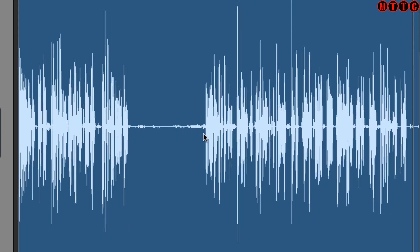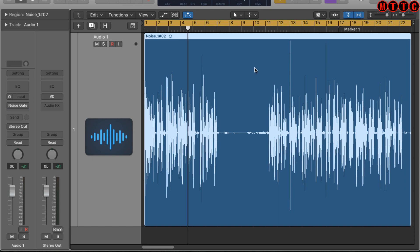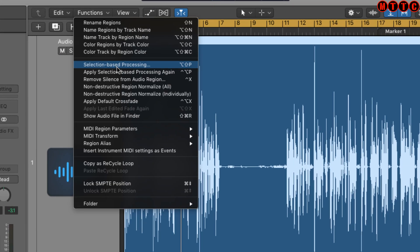However, the background noise that exists within the audio file still exists whenever I'm speaking — you can still hear it. So now I'm going to show you how you can actually remove the background noise altogether from the entire audio recording, using a process called noise reduction or noise removal — which we'll do with selection-based processing under Functions in Logic.